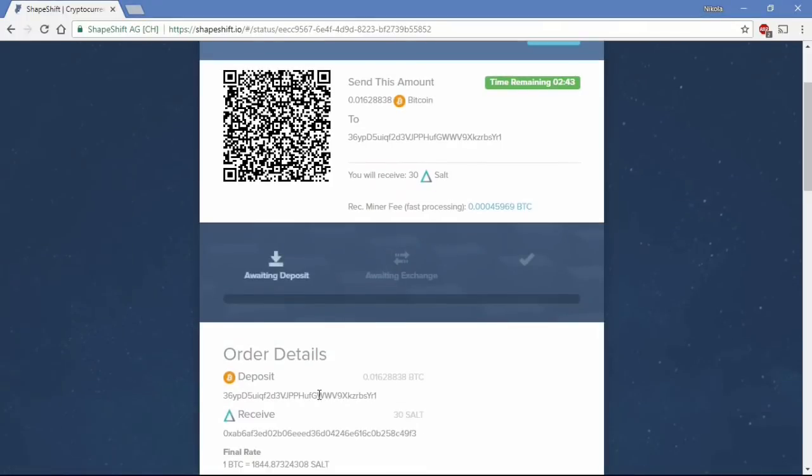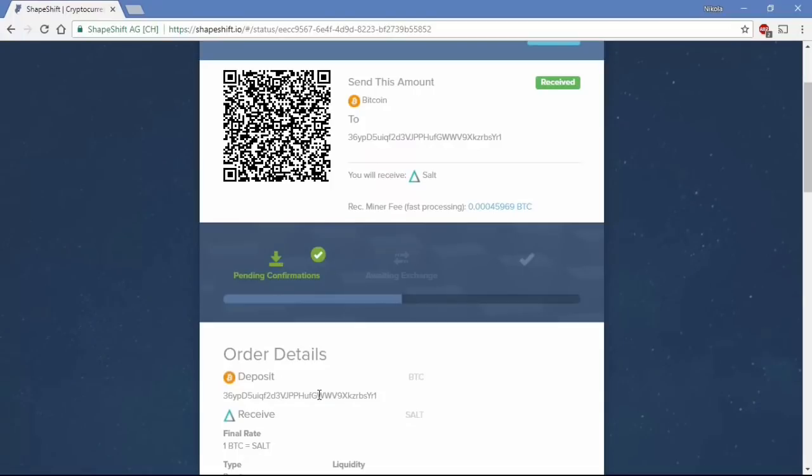And you can see here my transaction was received and we are waiting for confirmations. Usually it's not going to take more than 5 minutes but sometimes it's up to 10 minutes.